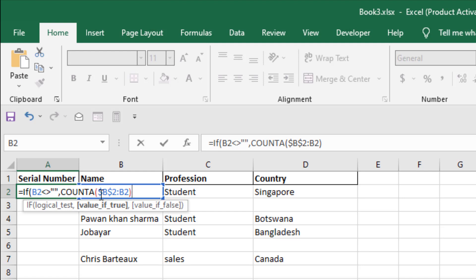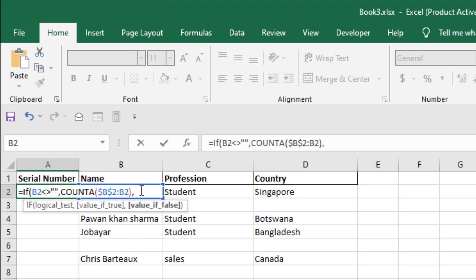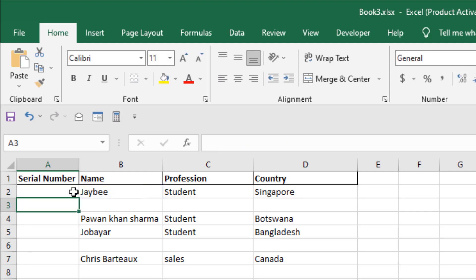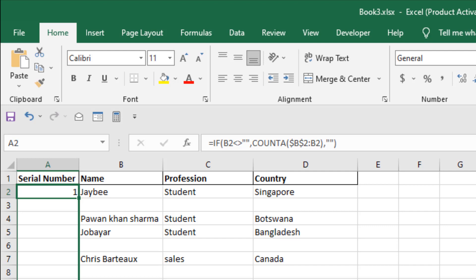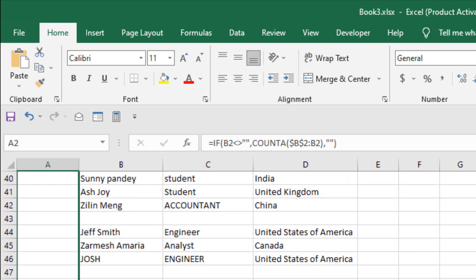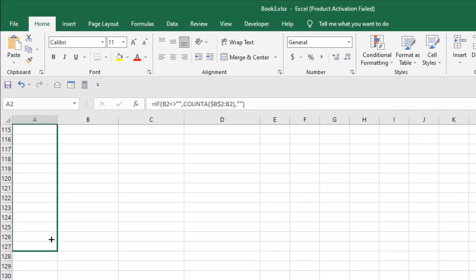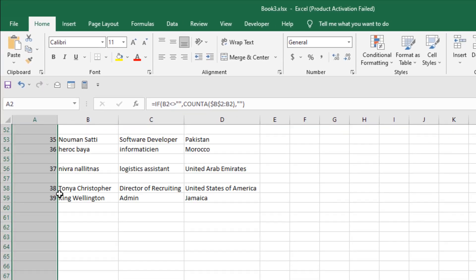If this part is true, then the COUNTA function will count from the first cell to the cell number which is referenced here. I didn't fix the second cell reference because when I drag this formula, it will automatically increase by one. Now I'm going to add another comma. If the condition doesn't match, we want to leave it empty, so we add another double quotation, then close parentheses and press Enter. We have our first serial number, which is one. Now if I drag the formula, let's say to here, you can see we have our serial number automatically placed.